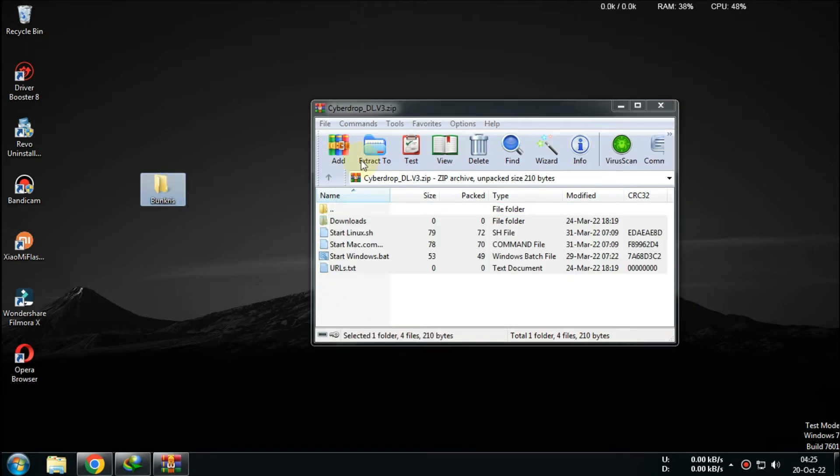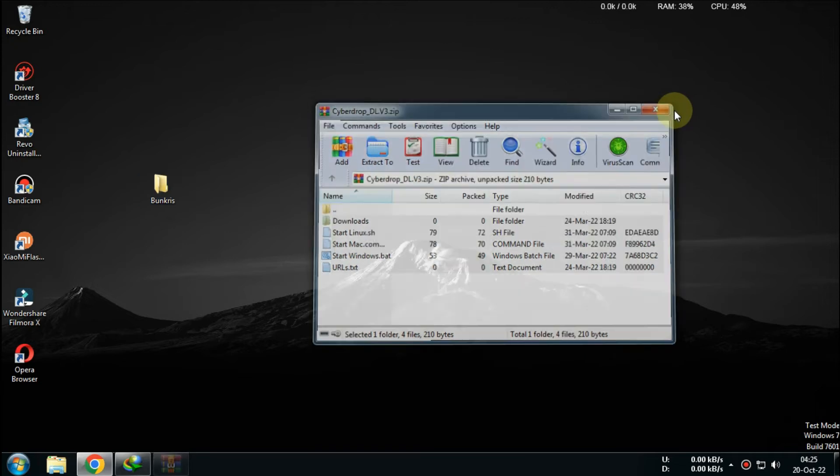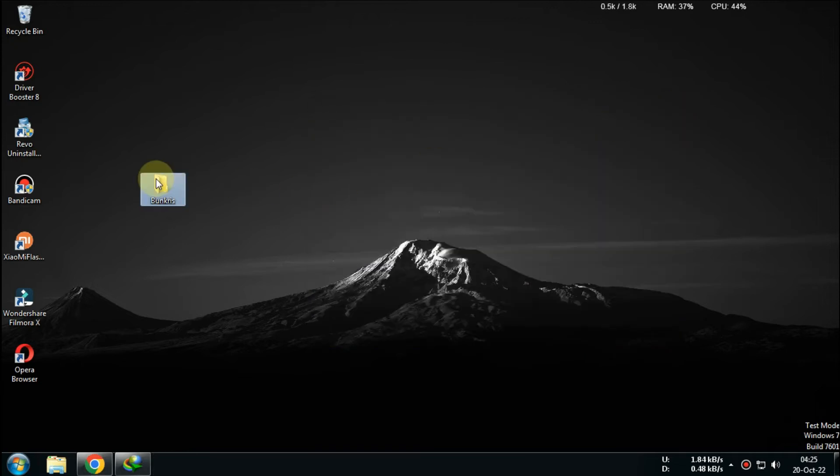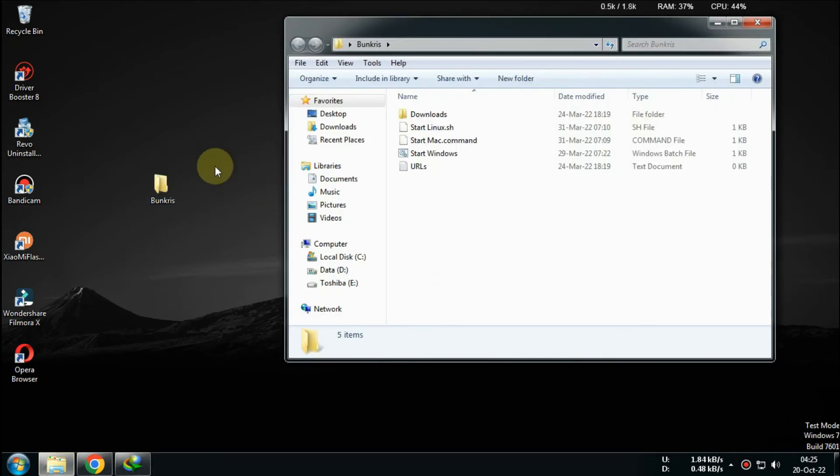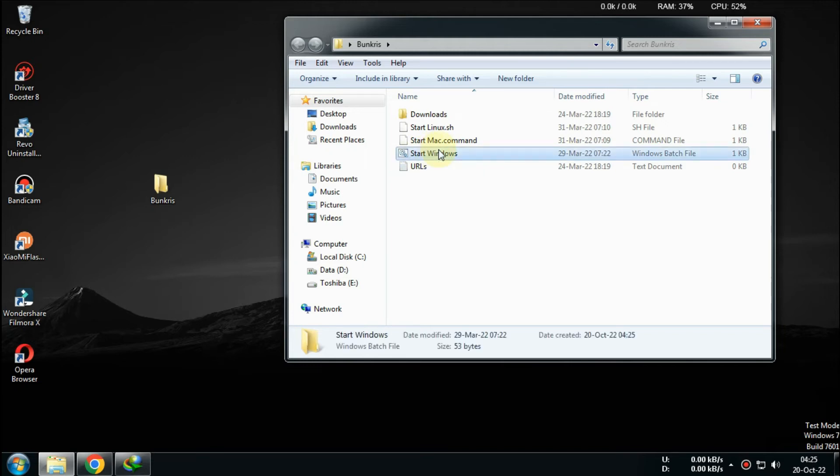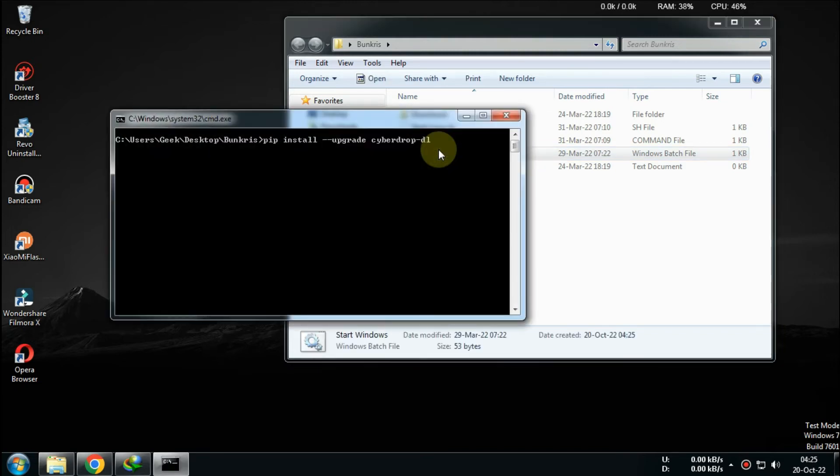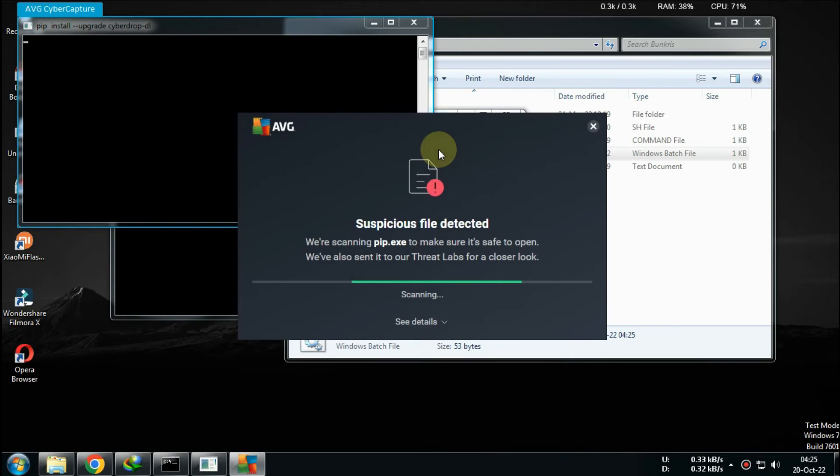Start Windows.bat to run. Very safe with antivirus, wait till all requirements are finished.